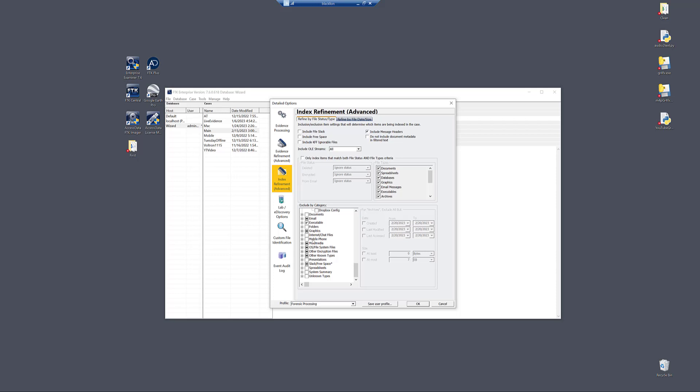But let's say there is a reason that you want to exclude something or bring something back in. Like let's say executables—there's a specific pattern here you want to search for in executables. You don't want to use the live search, you want it indexed into your case. That's fine.